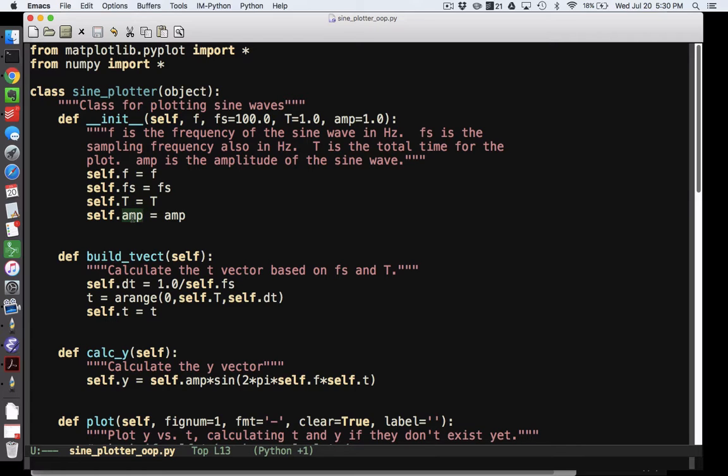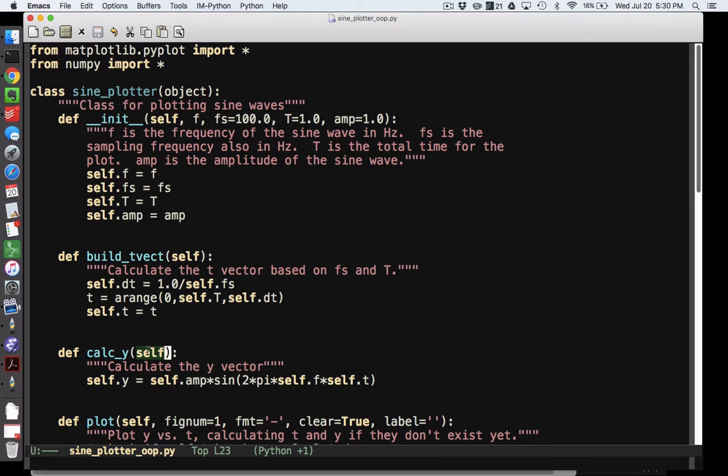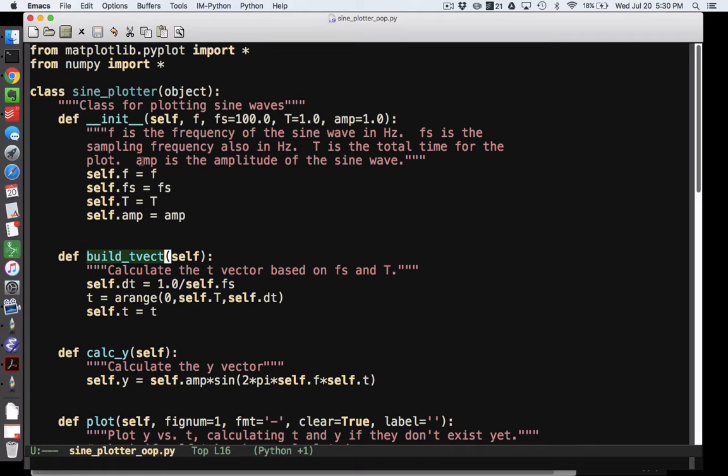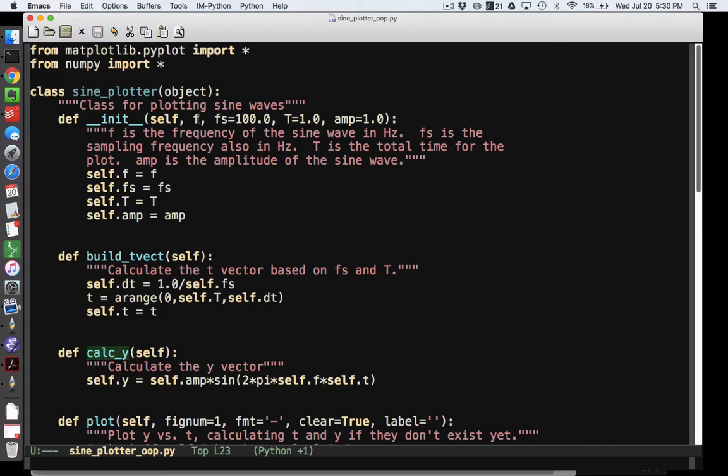And self is always the first input to any function or method, they would be called, inside the class. So you note that this is all indented. So this is a method of this class, this is a method of the class, this is a method of the class, so on and so forth. So I must pass in an f at a minimum to create a new sine plotter instance.